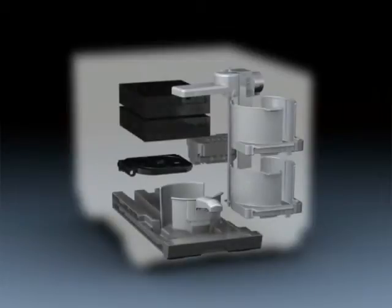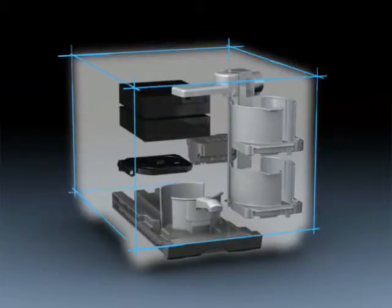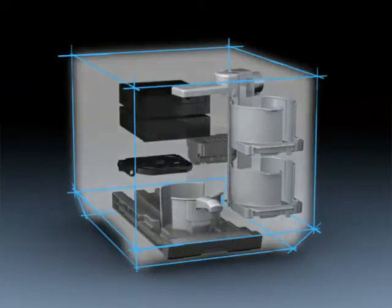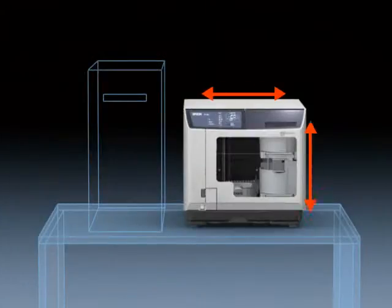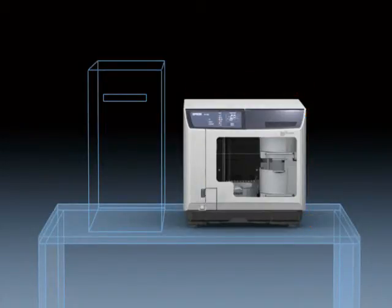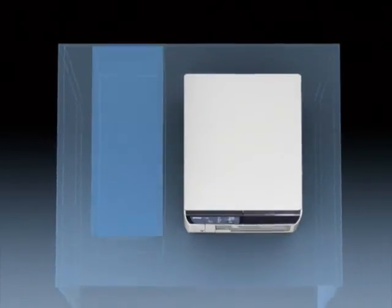By specially designing the internal structure, it has been possible to incorporate the functions into a compact and simple square-shaped form without wasting space. Its compact size allows installation in any location, such as alongside a PC.